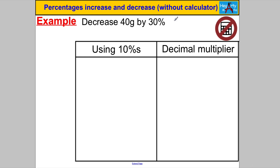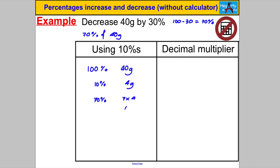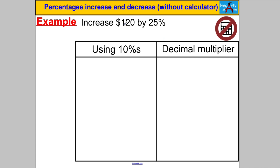Next: decrease 40 grams by 30%. At the end you'll have 70%, so this is like working out 70% of 40 grams. 100% = 40g, 10% = 4g, so 70% = 7 × 4g = 28g. Alternatively using decimals: 0.70 × 40 = 28g.